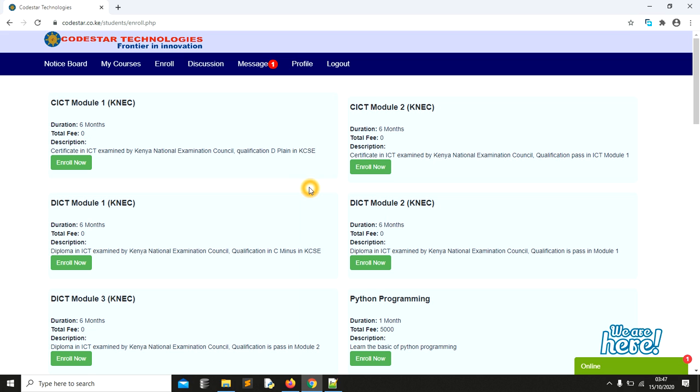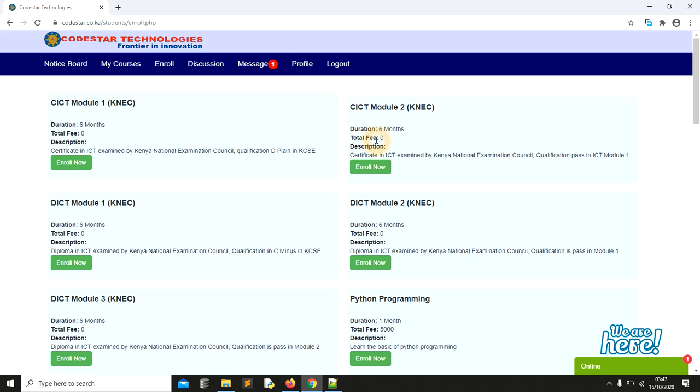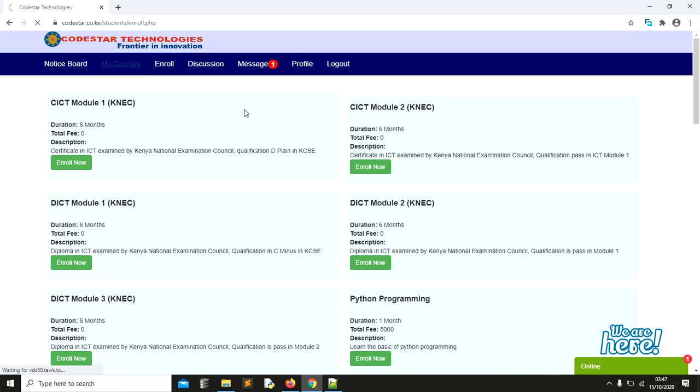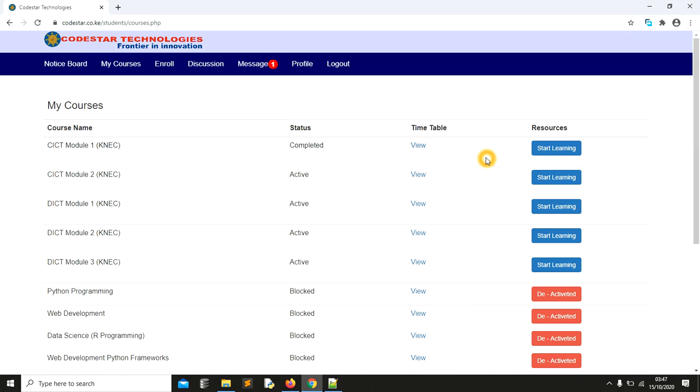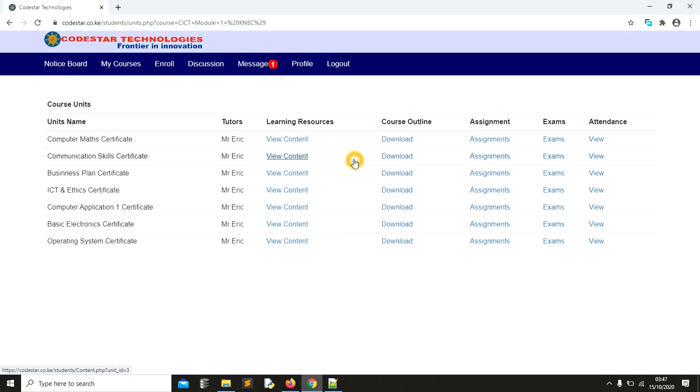Before we start our today's session, you need to know that we have free materials for those who may be in universities, colleges and so forth. You can get access to free resources. As you can see, there are some of the courses that we are offering free of charge, so you can enroll in these courses.